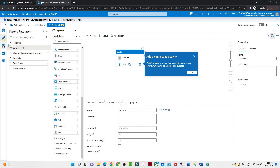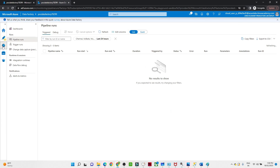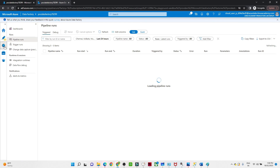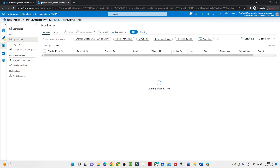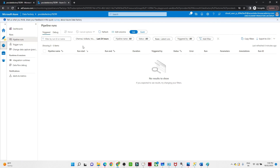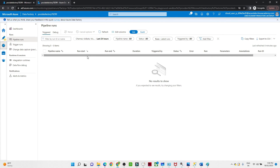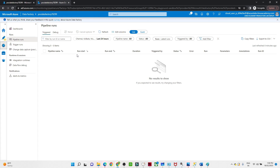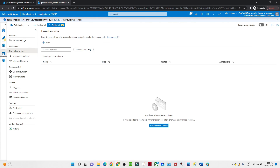Now moving to the Monitor section — this is the Author window where most activities are performed. Click on the Monitor window. If you are running any pipeline, you will get all the details here, including if there was any failure. You can monitor all your pipelines from this view.